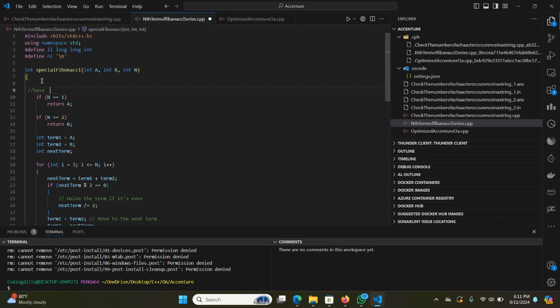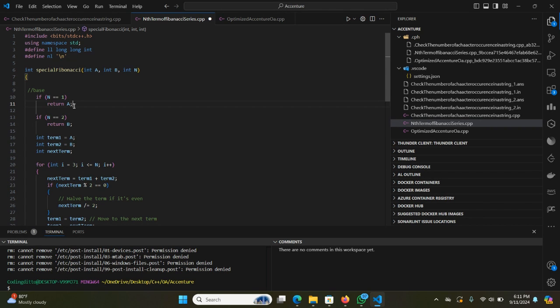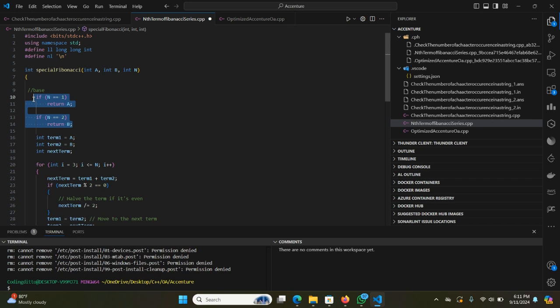The first base case is that if N is equal to 1, it will return A, because that means A is a single number. If N equals 2, it will return B. This is the base case we need to consider when writing a program for finding the nth Fibonacci number.